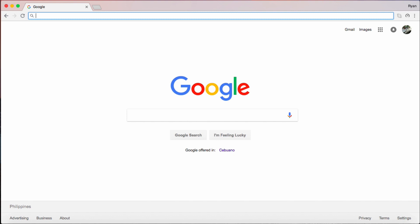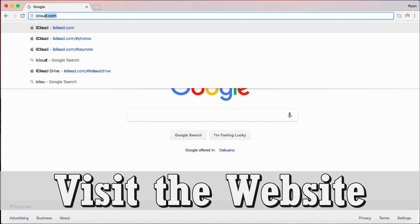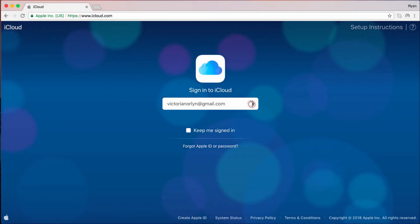Go to your computer's browser and visit the iCloud website. Next, sign in your iCloud account.